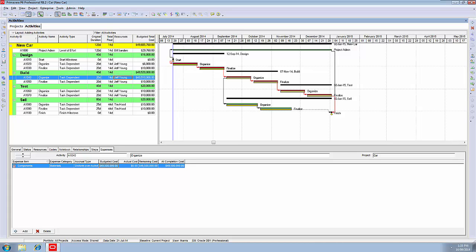We're back in our new car project, and we're ready to actually start the project now. We'll assume that we've gone forward a month in time, and we're ready to do an update - in other words, apply actuals to our project.